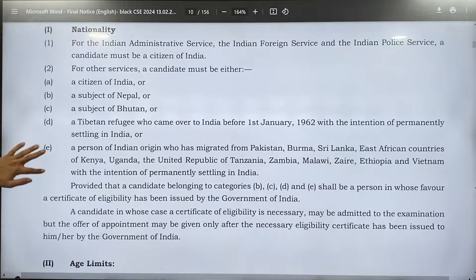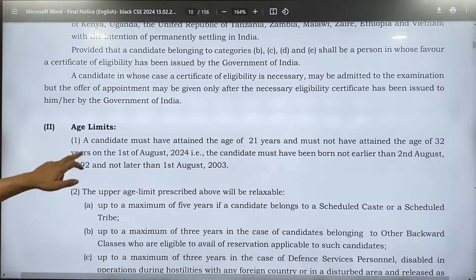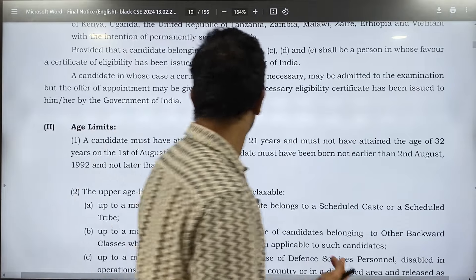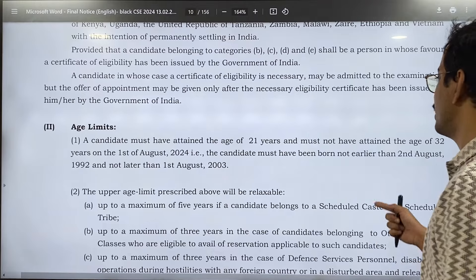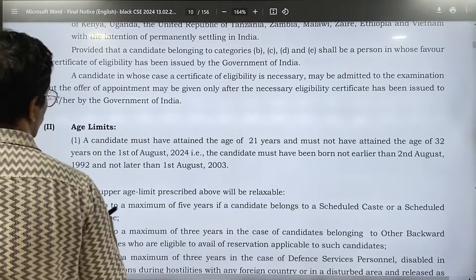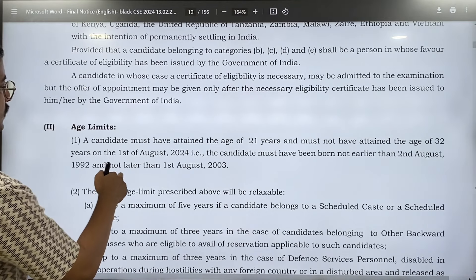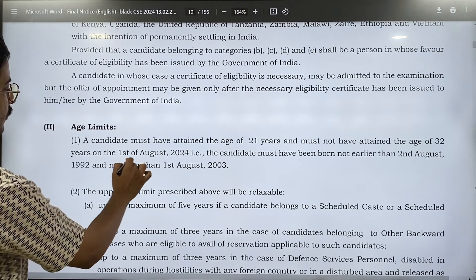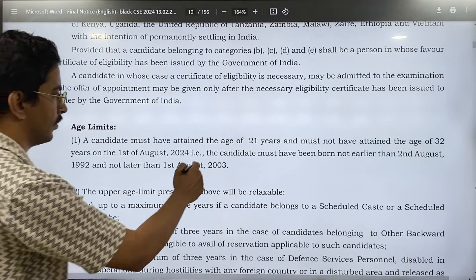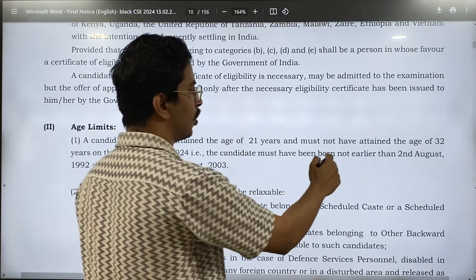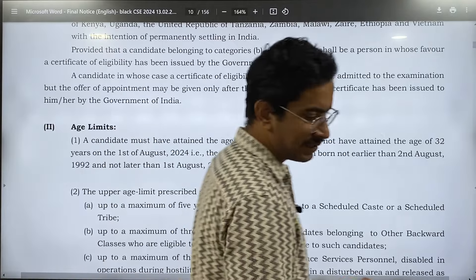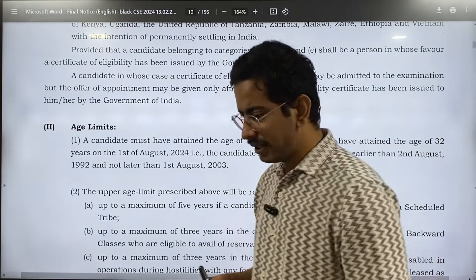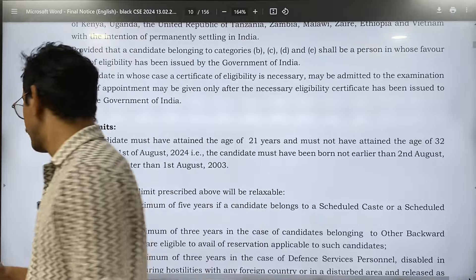These are the eligibility criteria. Age limit is important: a candidate must have attained the age of 21 and must not have attained the age of 32. The cutoff date is 1st August — candidates should not have been born earlier than 2nd August 1992 for general category, and not later than 1st August 2003. For OBC, you can add plus three years; for SC/ST, you can add plus five years.